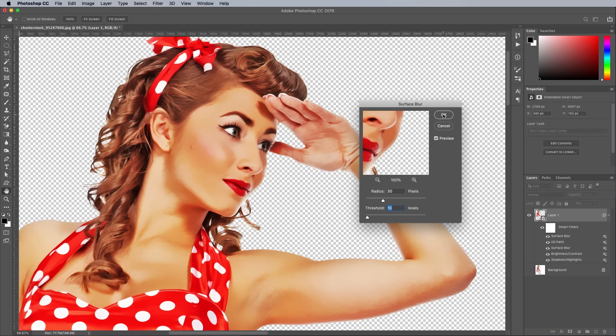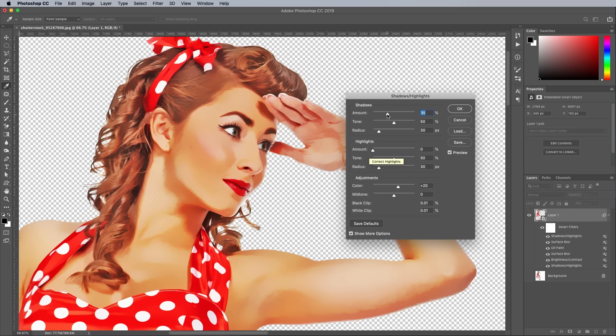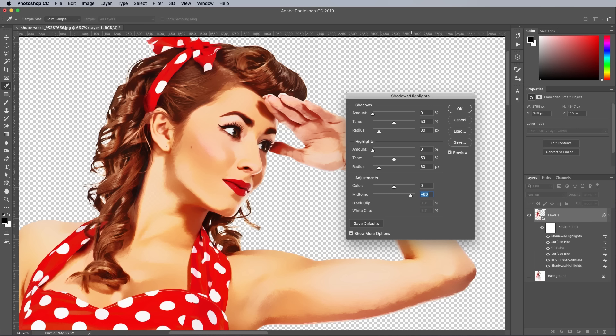Open Shadows and Highlights again from under the Image and Adjustments menu. This time click the Show More Options button to expand the window. Reduce the Shadows to 0, then set the colour adjustment to 02. Bring up the Midtones slider to around 80, then balance the three sliders under the Highlights to tune the result — values of 30, 20, and 40 worked for me. This step dramatically increases the contrast of the image to further enhance the hand-painted look.